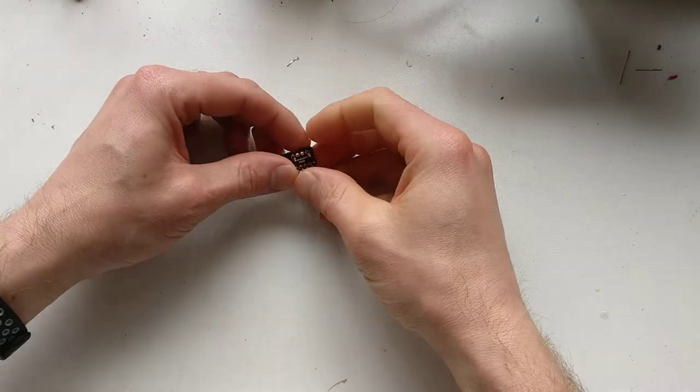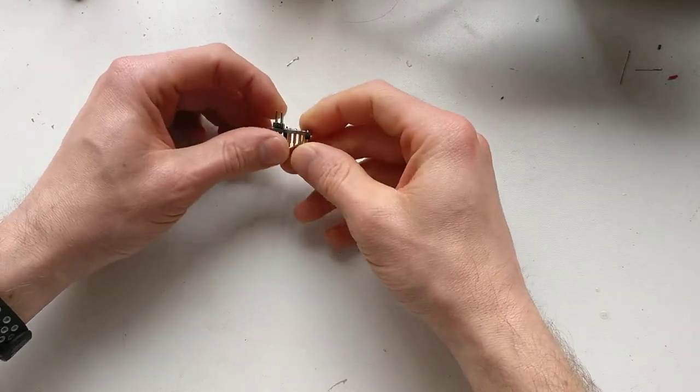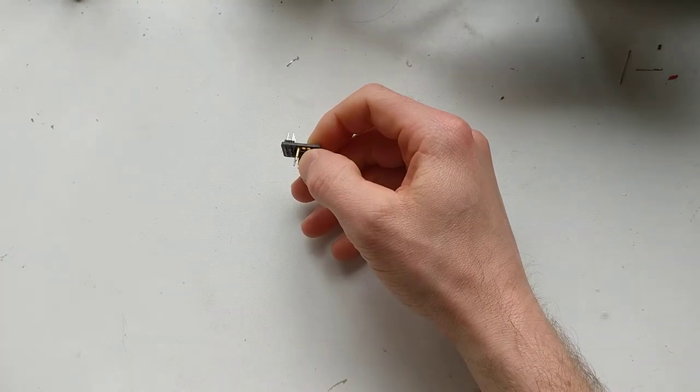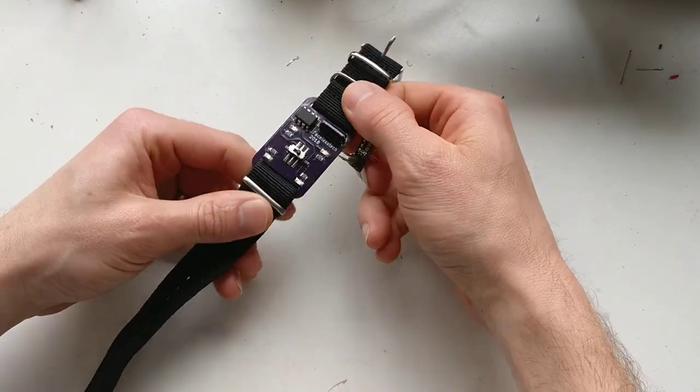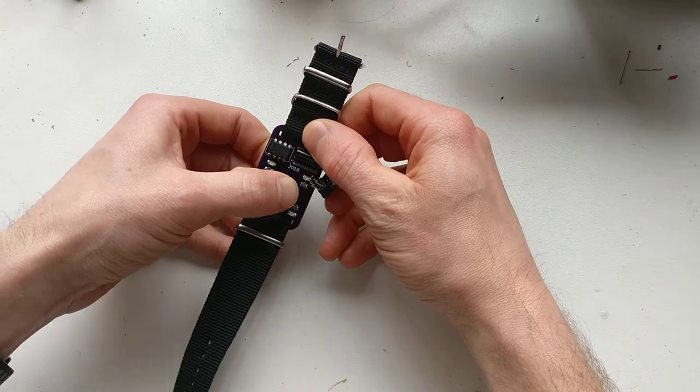Hi, it's Faceless Tech. I wanted to do a follow-up video from my last video where I was talking about the ATtiny85 wearable that I made.